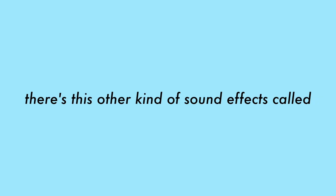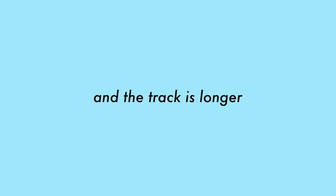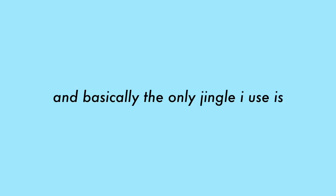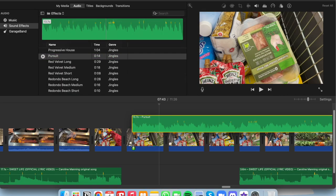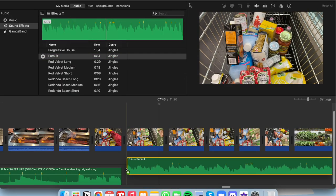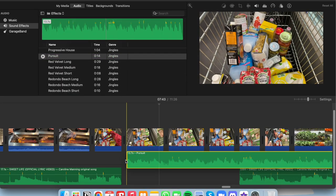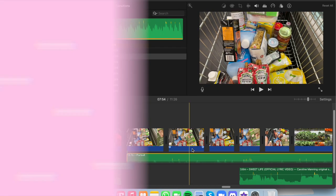There's this other kind of sound effects called jingles. It's kind of like a short music, and the track is longer. And basically, the only jingle I use is Pursuit. And what you have to do is same with bottle cork one, so I'm not going to repeat that anymore.